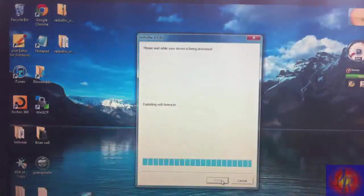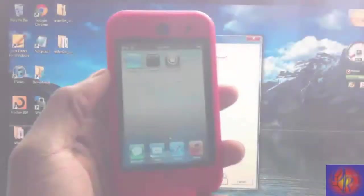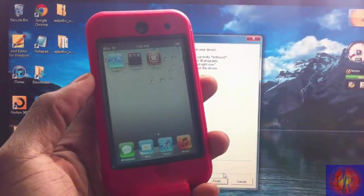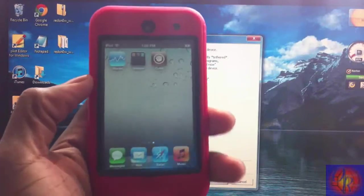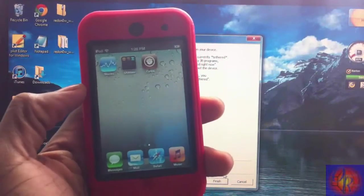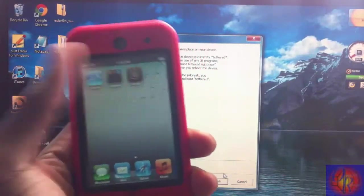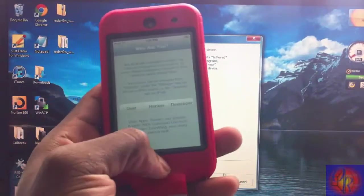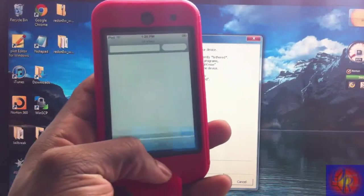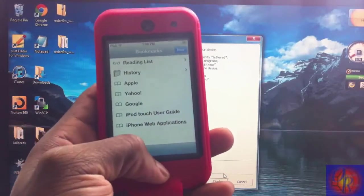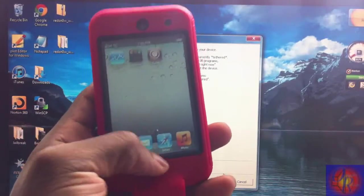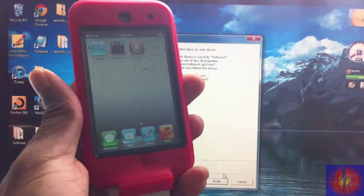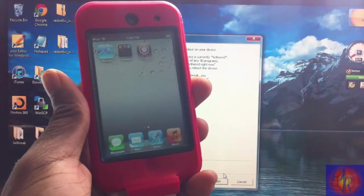So Redsn0w is finished once again. Your Cydia should look like normal, it should work like normal, and your Safari should also work like normal. That's it, you are now jailbroken. May the jailbreak force be with you. And please remember it is a tethered jailbreak, so you are going to have to use Redsn0w